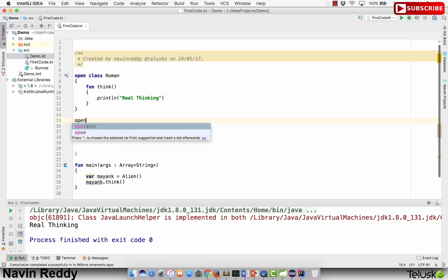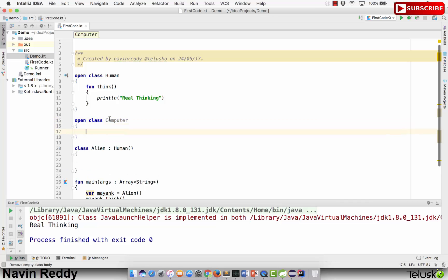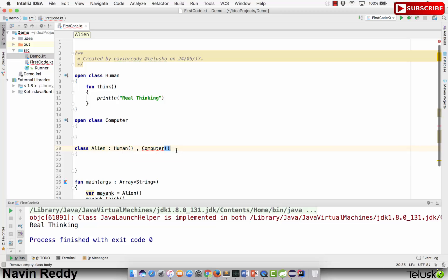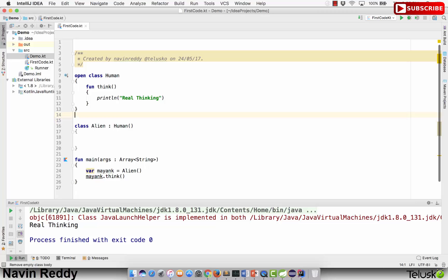What about multiple inheritance? If I create one more class, let's say Computer, and I say class Alien : Human, Computer — the moment you do that you can see we get an error: 'only one class may appear in the supertype list.' That simply means you cannot extend more than one class. You cannot go for multiple inheritance with classes in Kotlin either, because when Kotlin code gets compiled it gets converted to Java, and Java doesn't support multiple inheritance.